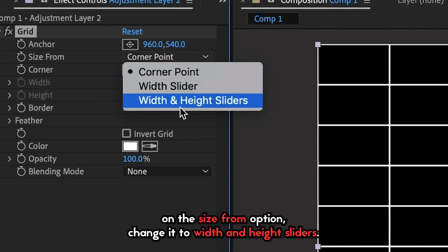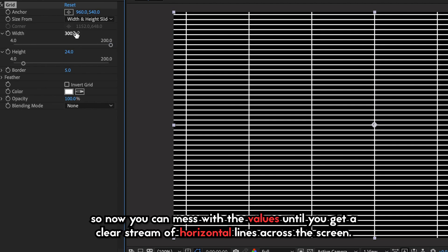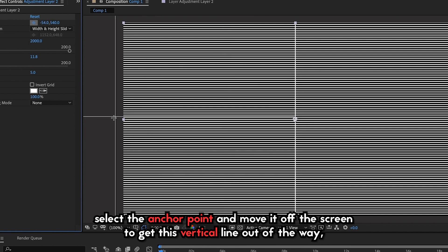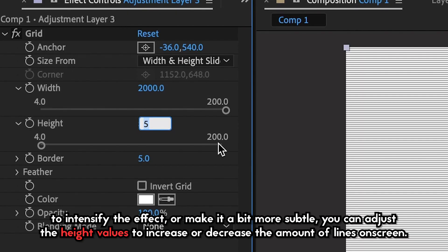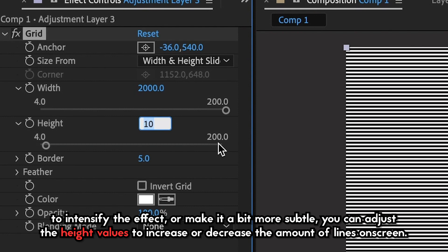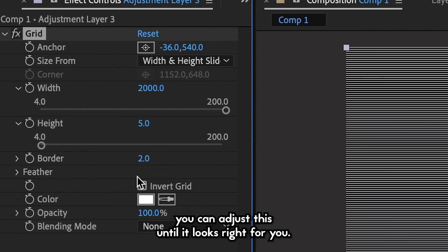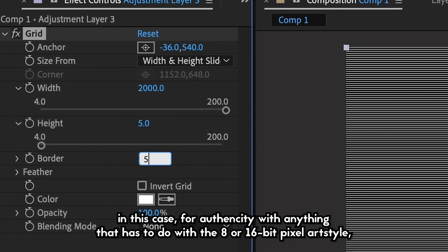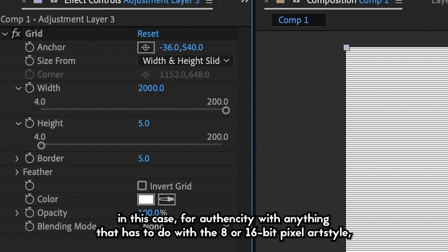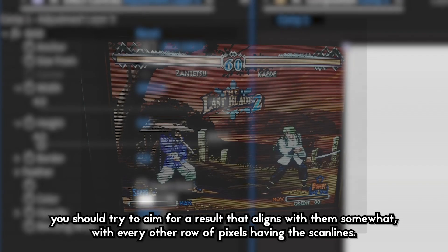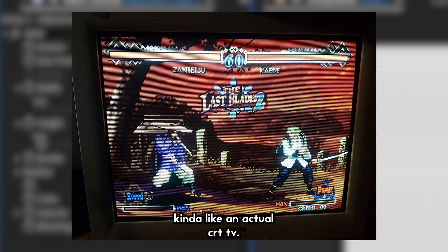On the Size From option, change it to Width and Height Sliders. Now you can mess with the values until you get a clear stream of horizontal lines across the screen. Select the anchor point and move it off the screen to get the vertical line out of the way. To intensify the effect or make it more subtle, you can adjust the height values to increase or decrease the amount of lines on screen, and adjust the border to change how thick the lines are. For authenticity with 8 or 16-bit pixel art, you should aim for every other row of pixels having the scanlines, kind of like an actual CRT TV.